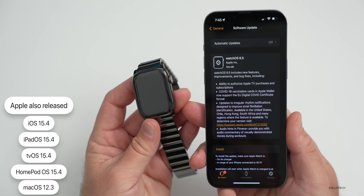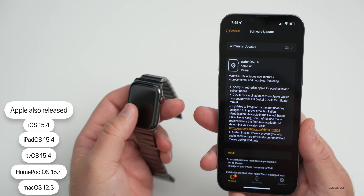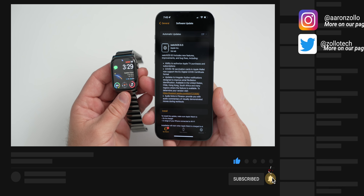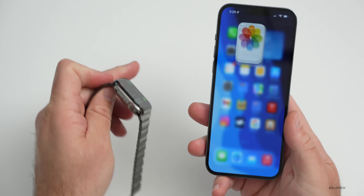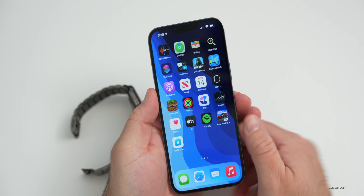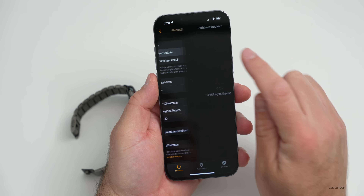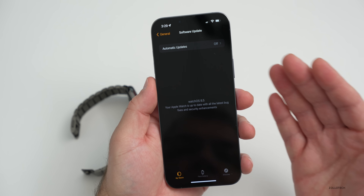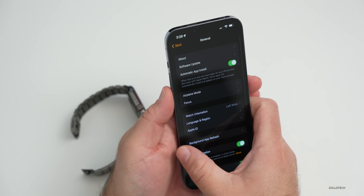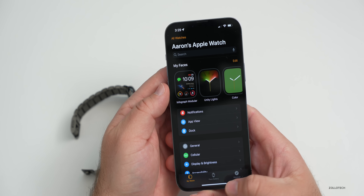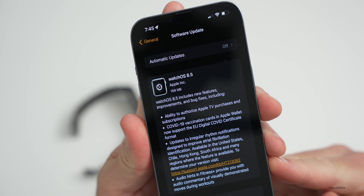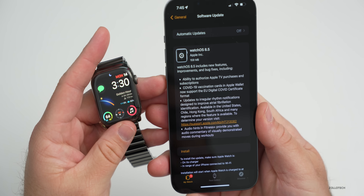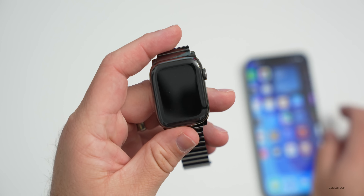If you're a beta tester or developer, this is the same version as the RC, so 8.5 RC is the exact same build and you won't have an update. To update, go to the Apple Watch app, then General > Software Update. You can also check for the update on the watch itself. This update came in at 159 megabytes on the Series 7, so it's not a huge update, but it does have a few changes.